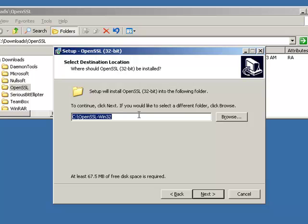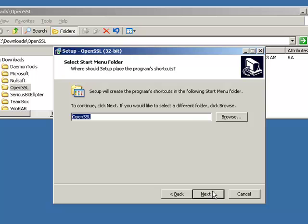And here it's going to install the OpenSSL package in a folder called OpenSSL Win32 under the root of the C drive. If you want to change that, now's the time to do so. I'm going to leave it alone for this walkthrough.